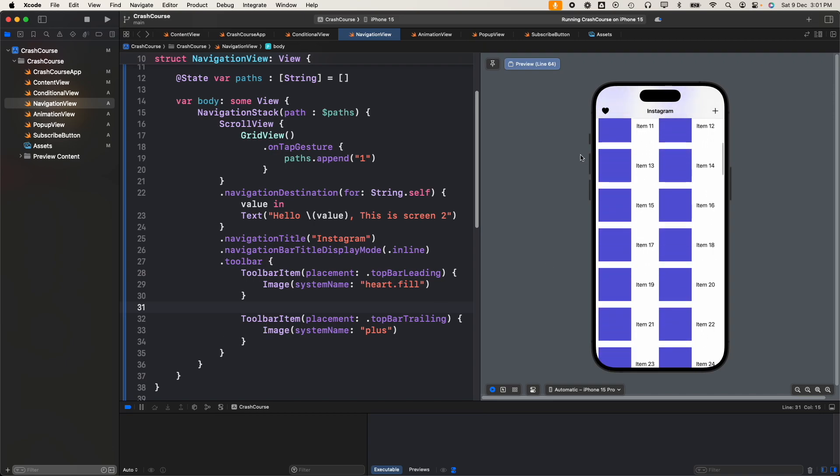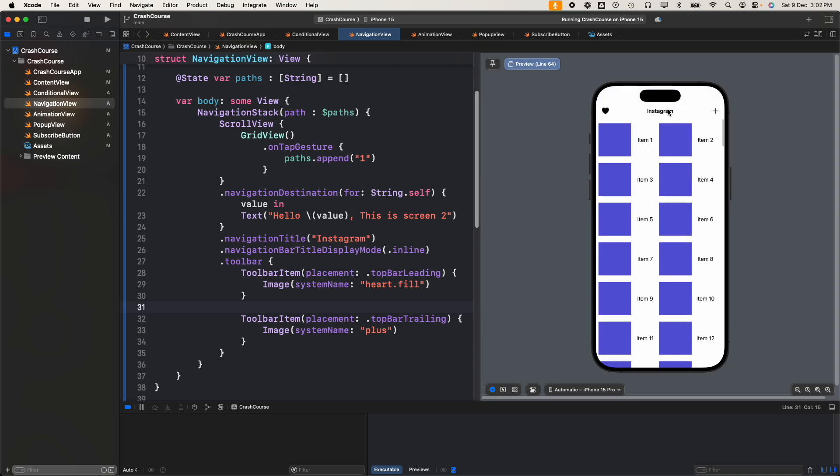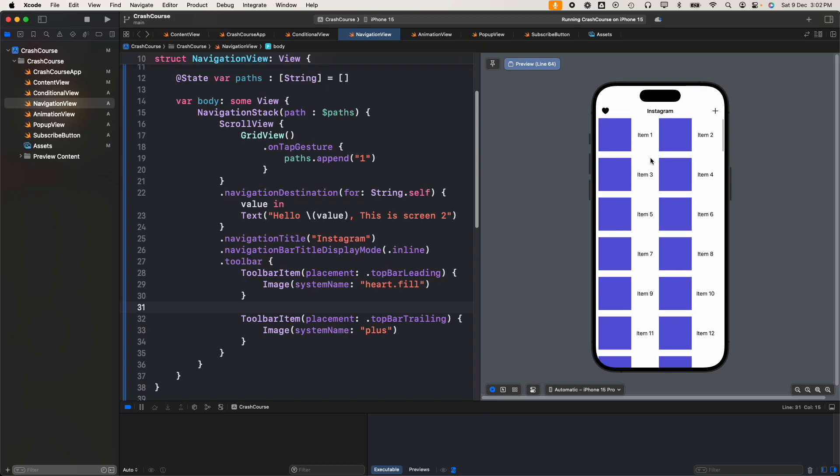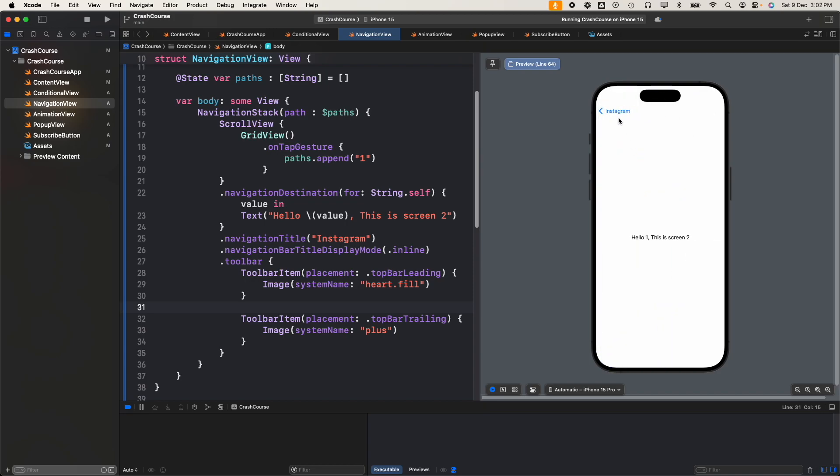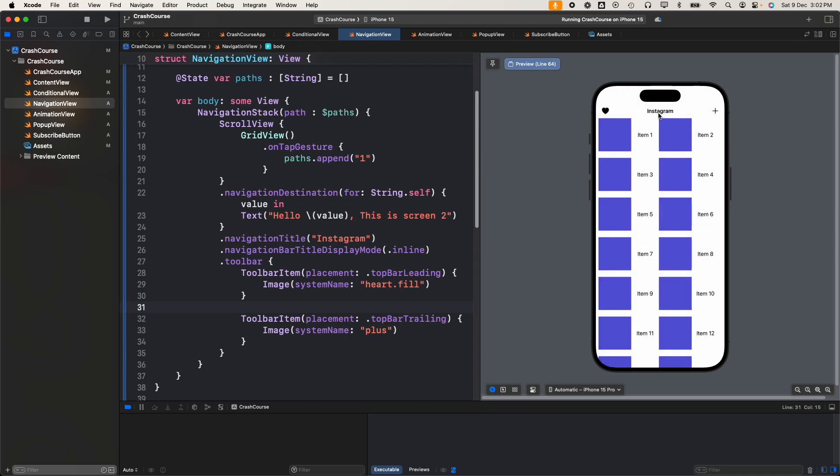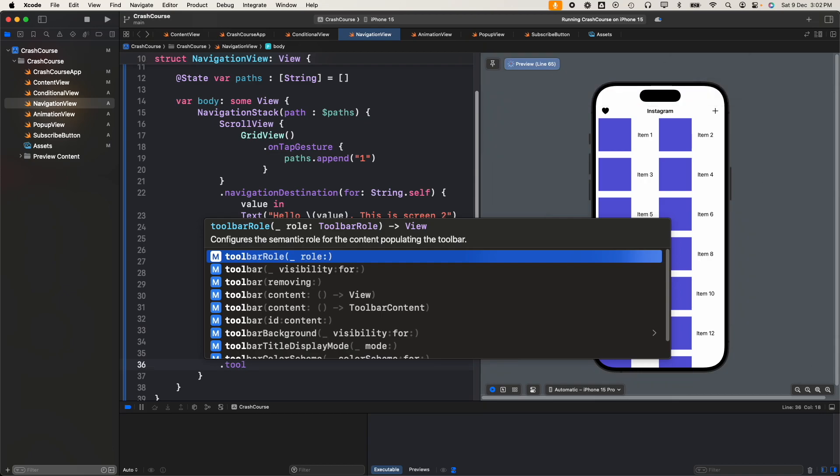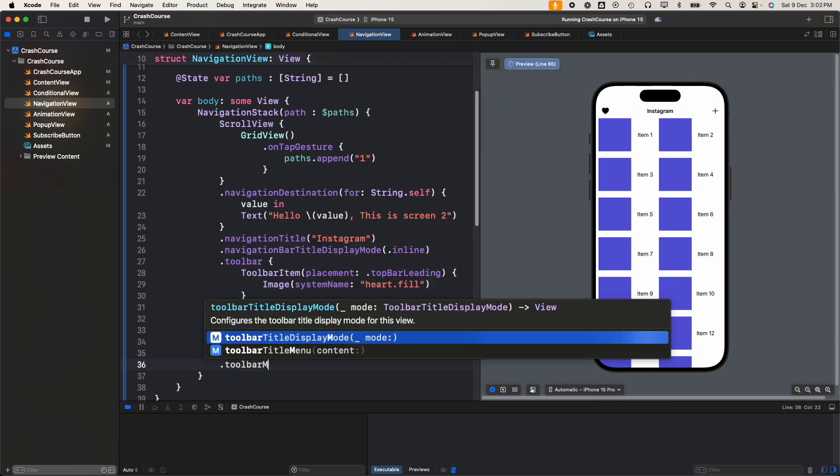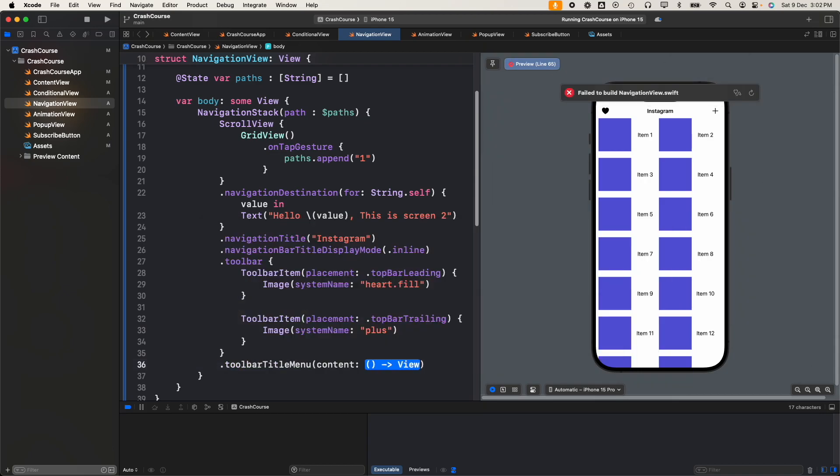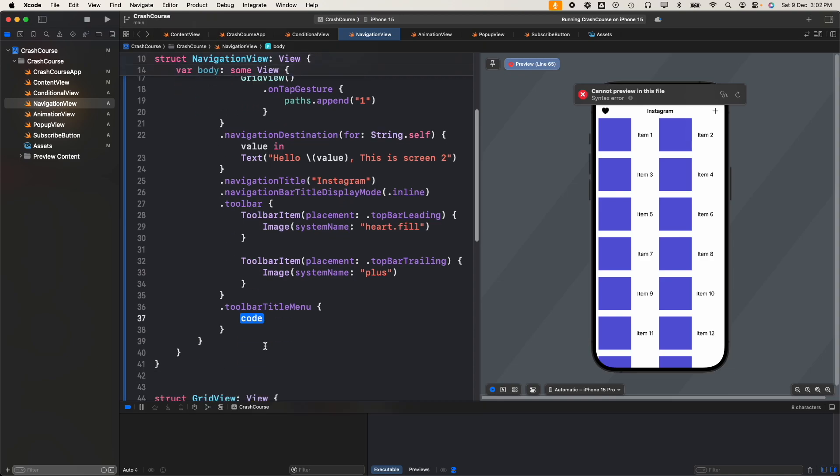This looks cool. Using just a few lines of code we've already added our title, our left button as well as the right button on the navigation title bar. Now there's one more option - if you want to add a menu to this title we can add it too. For that we have a modifier named toolbar title menu. In the content we can pass button.